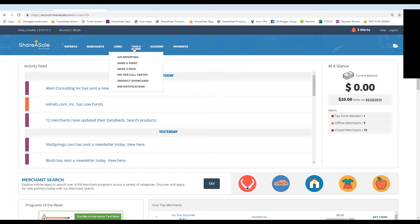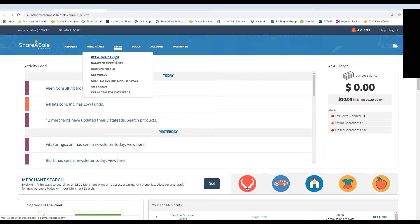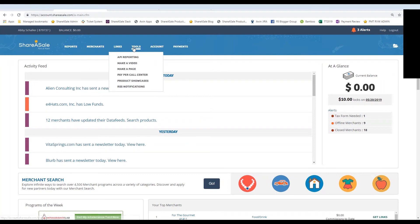In order to get there, we're going to hover over Tools and click on Product Showcases. You may also see a tab for product showcase when you click on Links > Get a Link/Banner and then dive into an individual merchant's creative inventory. Hovering over Tools and selecting Product Showcases is just another way to get to this tool.